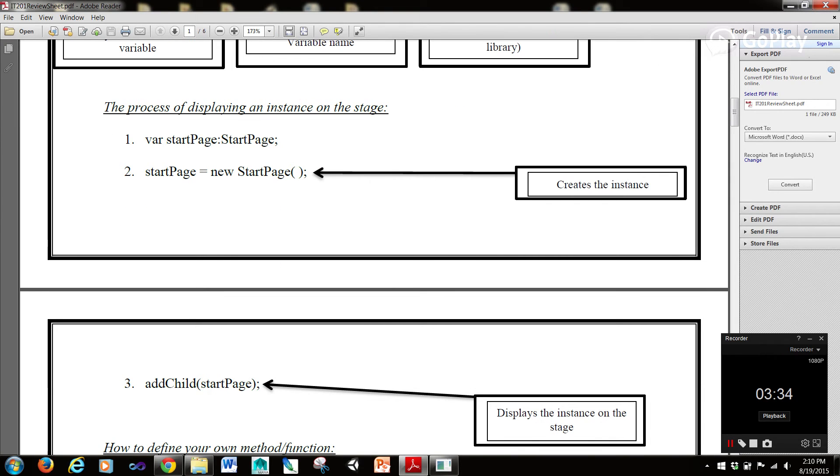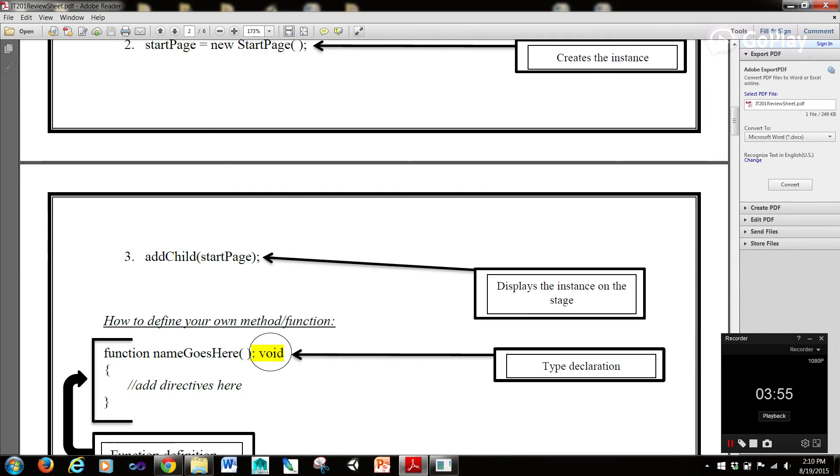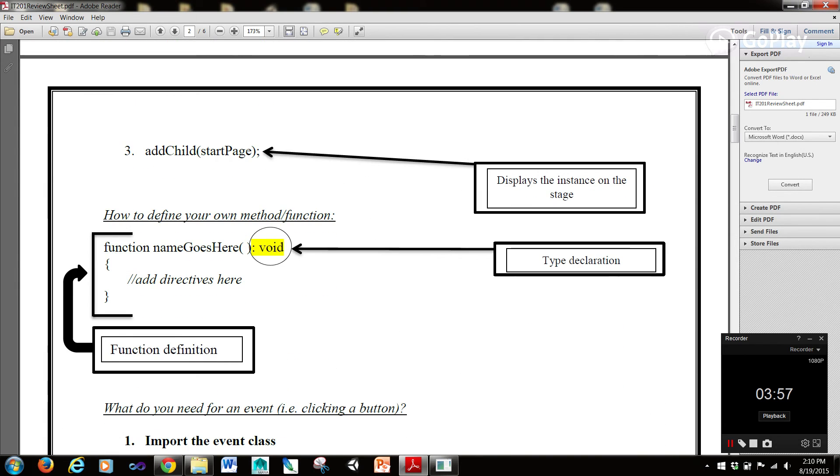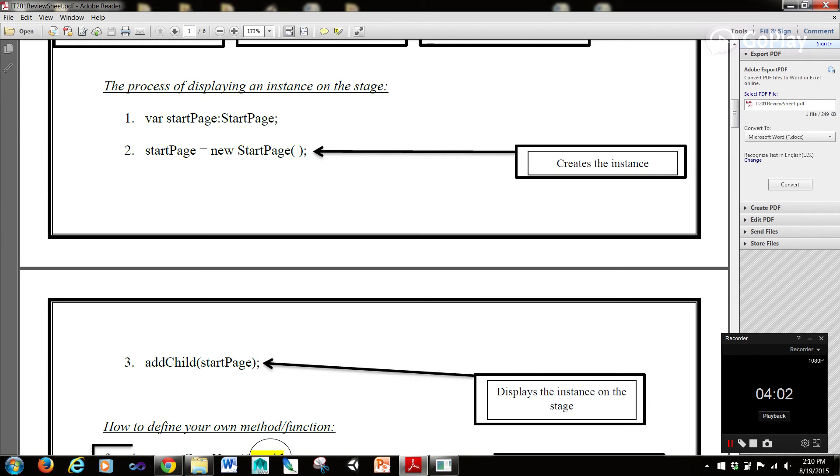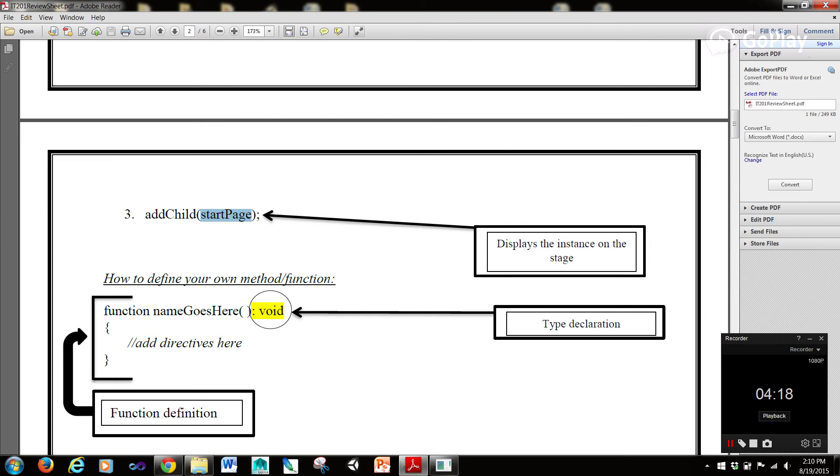Now, the process of displaying an instance onto the stage. Well, we went over part one, which was you actually declare the variable. Then you create the instance of the variable by using the variable name equals new and then type with these parentheses here. So the type is startPage, and then we have these parentheses showing that a new object is to be created, ending with a semicolon. Now, our third step here, we use the addChild function, and we pass in the parameter or the variable name that we have up here. And so, the argument we're passing in, because when we define our own function, it's parameter. When we pass it in, we're giving it an argument here. So addChild takes in a parameter, and the argument we're passing in for that parameter is our variable startPage. And this is what displays the instance onto the stage.